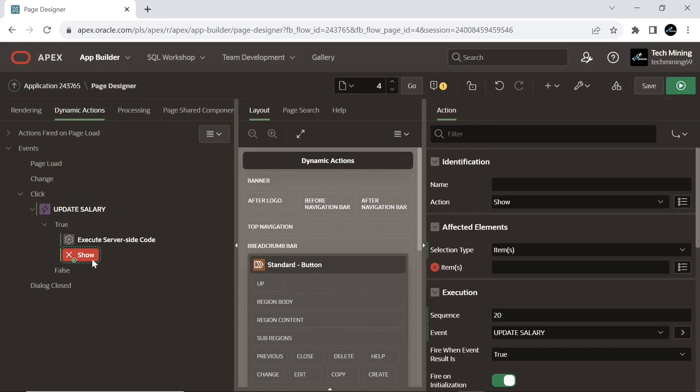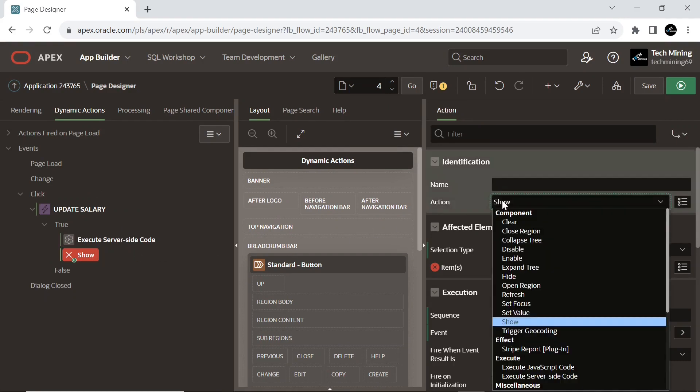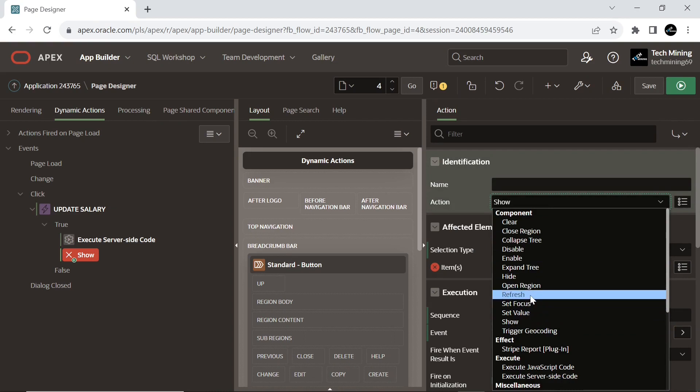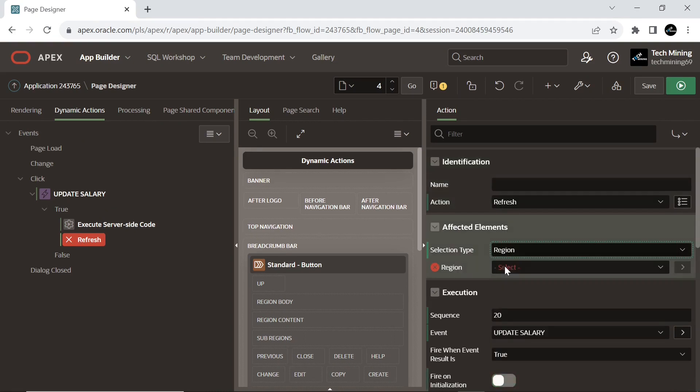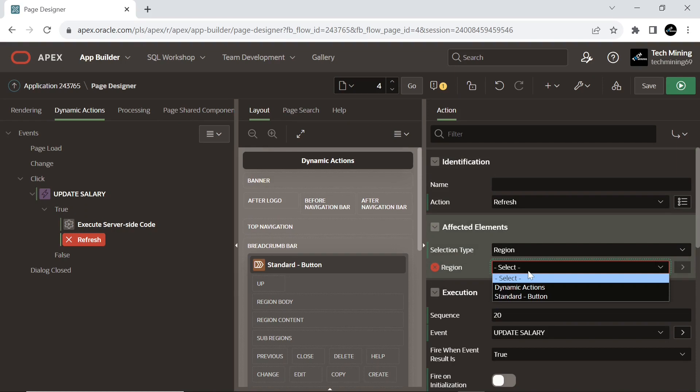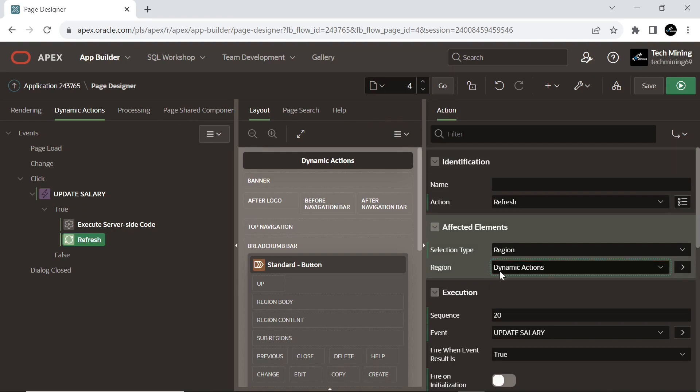Create a true action. Set action to refresh, which triggers a refresh to the specified element. And select the interactive report region on the page.